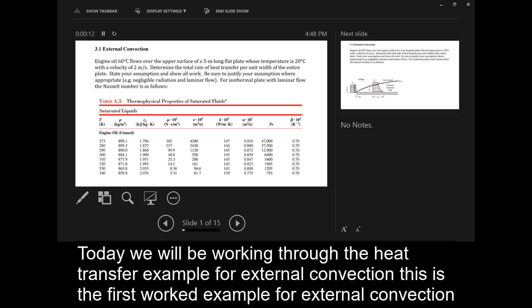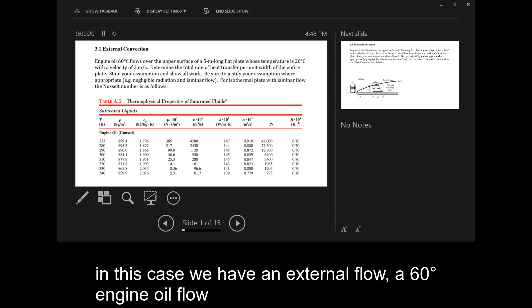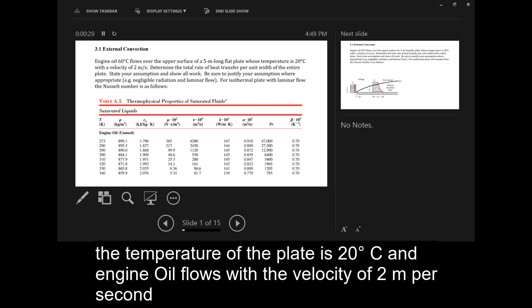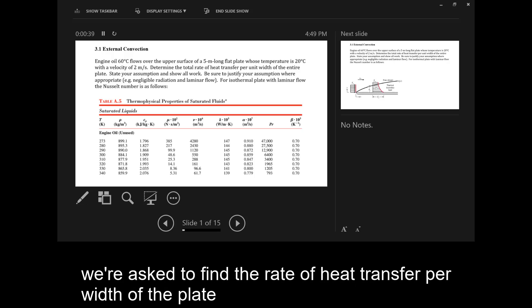Today we'll be working through a heat transfer example for external convection. This is the first worked example for external convection. In this case we have external flow, a 60 degree Celsius engine oil flow moving over a 5 meter long plate. The temperature of the plate is 20 degrees Celsius and the engine oil flows with a velocity of 2 meters per second. We're asked to find the rate of heat transfer per width of the plate.